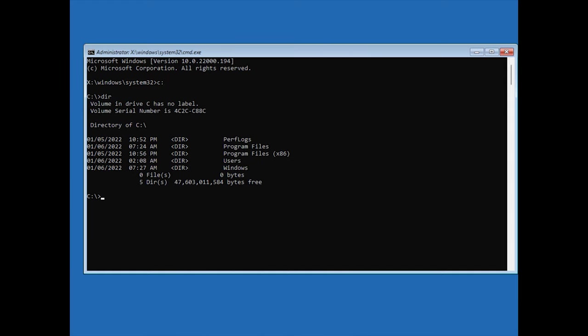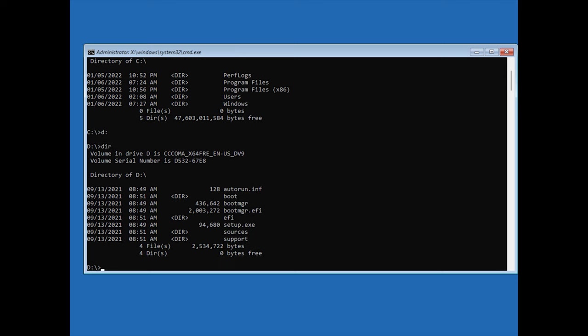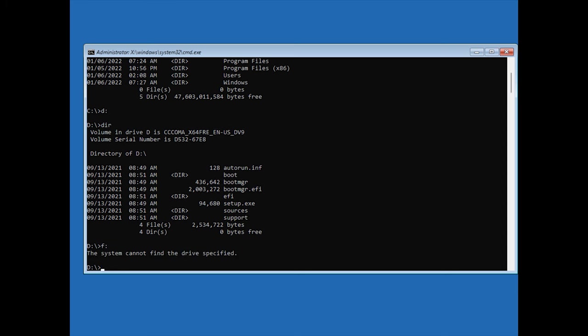Now we can see that this is the main system partition which has Windows, Users, and Program Files folders. For example, if I repeat the same process for the D drive, you can see it's a system partition with the boot files. And if we try to access the F drive, which doesn't exist here, we'll get the system cannot find the drive specified, so it's pretty easy to find the main system partition.